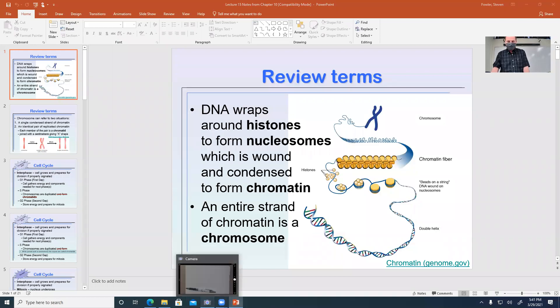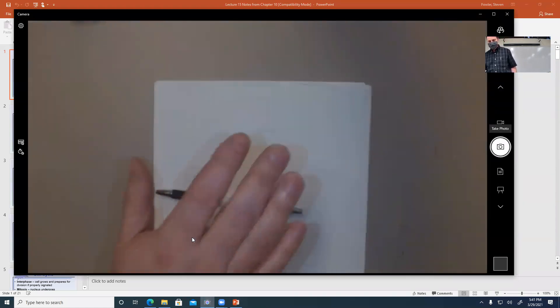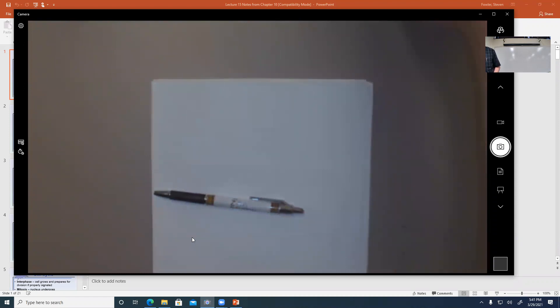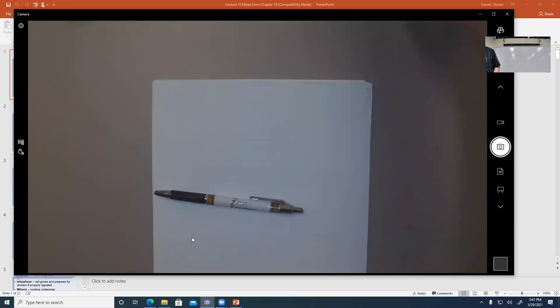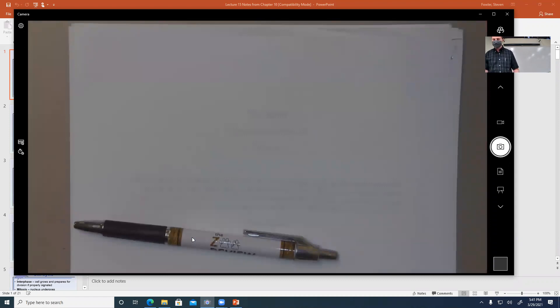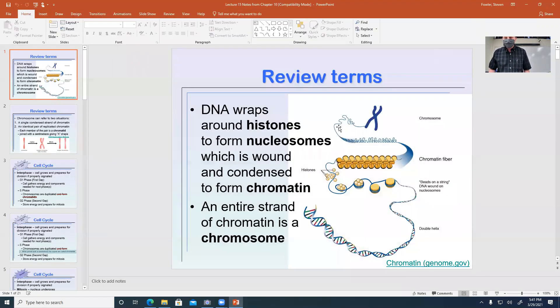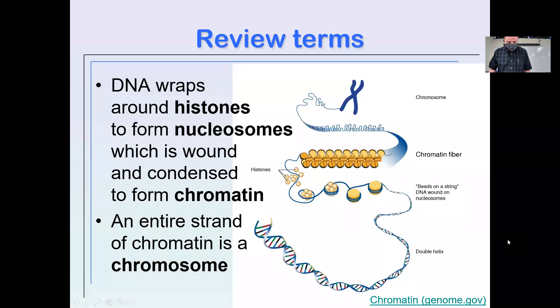We're recording live now. I do have a setup today with a document camera so we can display and record everything. Let's zoom out — okay, technology, it's great when it works. I want to clarify something — I think I misspoke last time, so let's clear that up now.